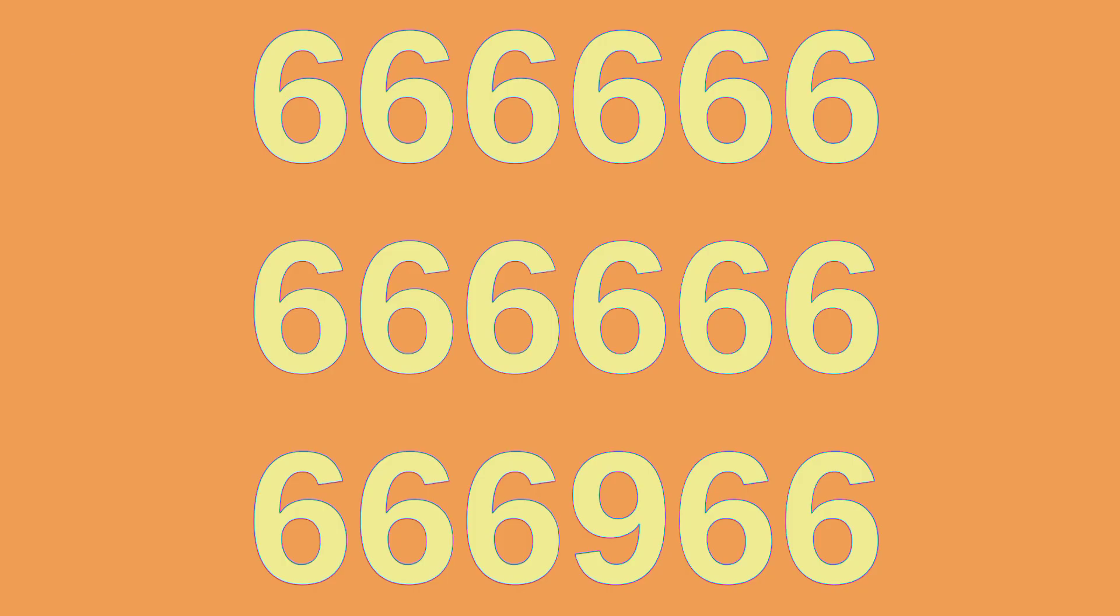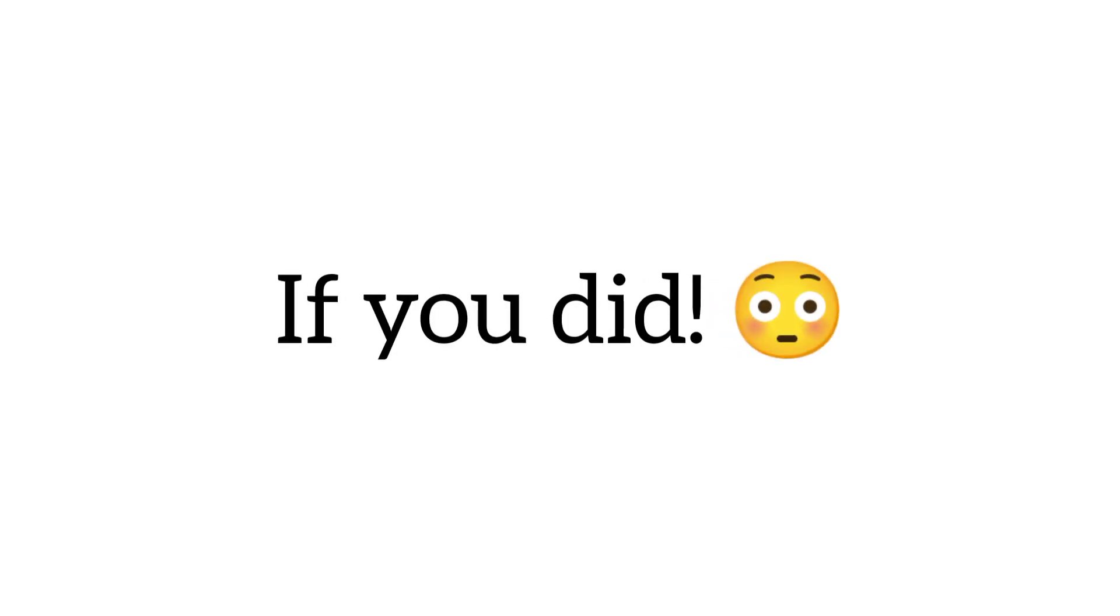Level 1. Can you find the number 9 in this image in just 5 seconds? If you did, smash that like button and give yourself a pat on the back.